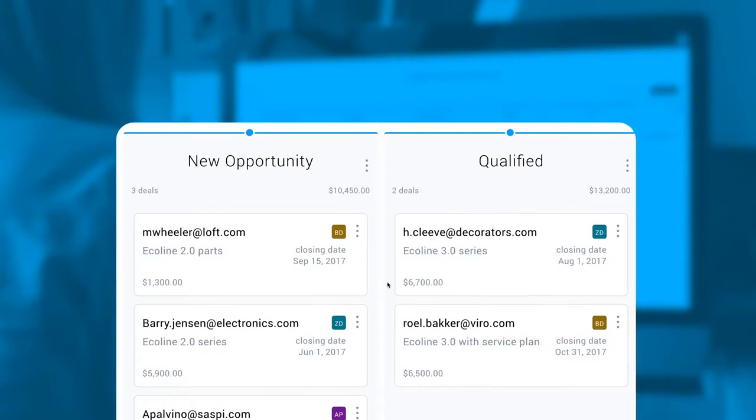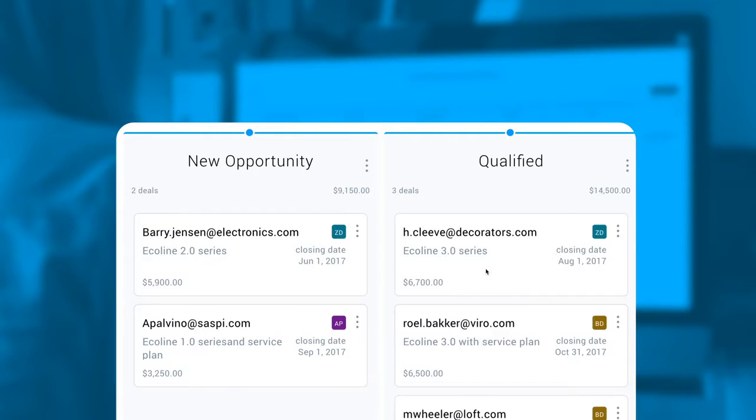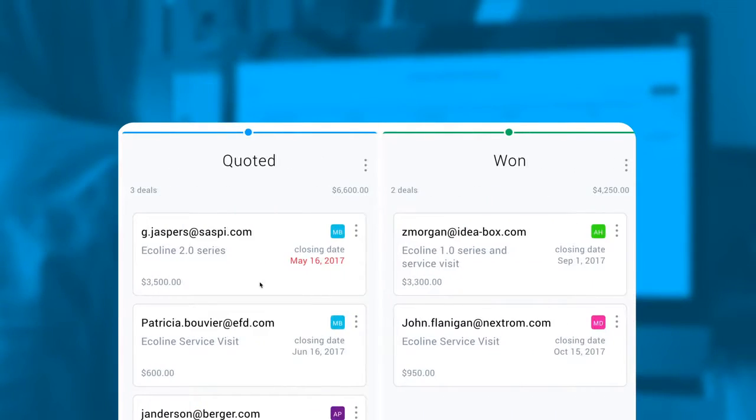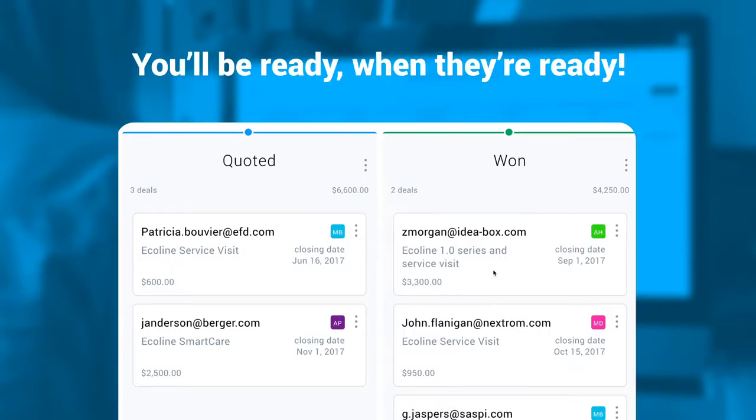By managing your customer relationships with deals and stages that you define, you can connect with your deals at key touch points in your nurturing funnel. You'll be ready when they're ready.